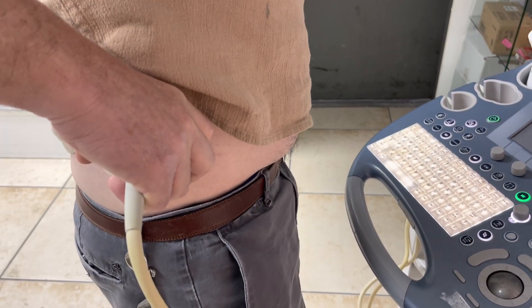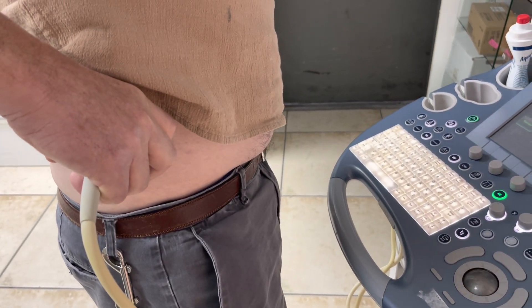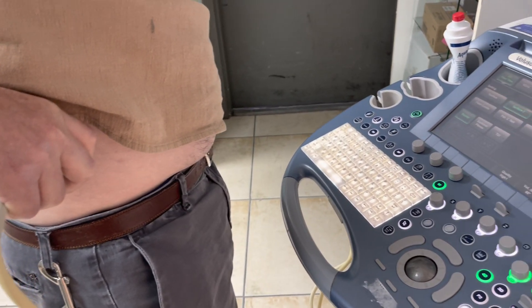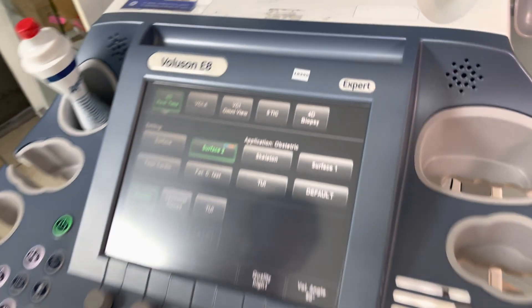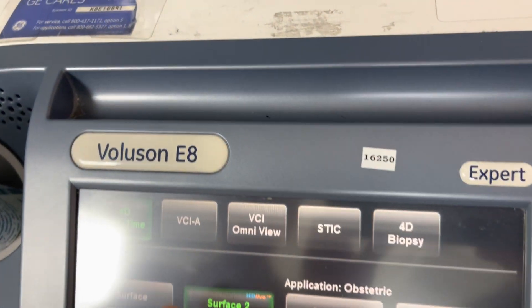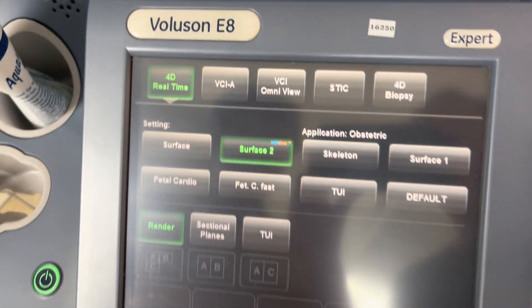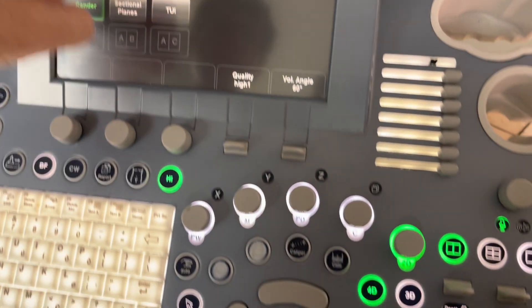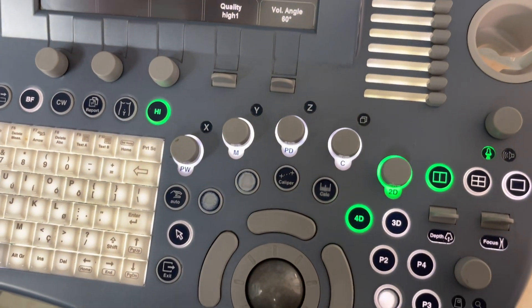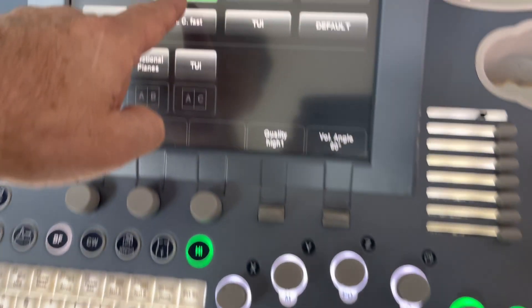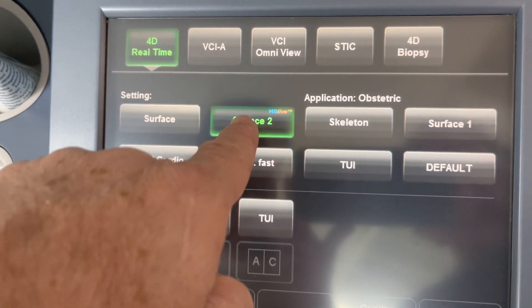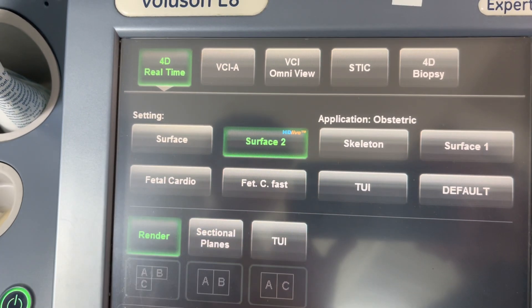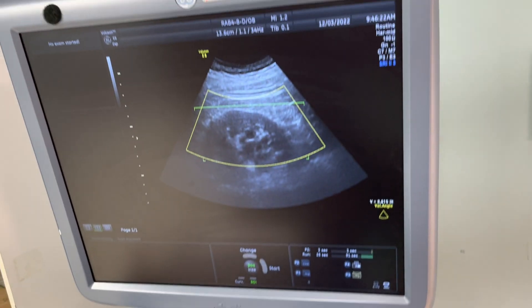In HD Live, I have my kidney and I have the 4D selected for real-time 3D. I'm going to choose Surface 2 HD Live and now I start doing the configuration.